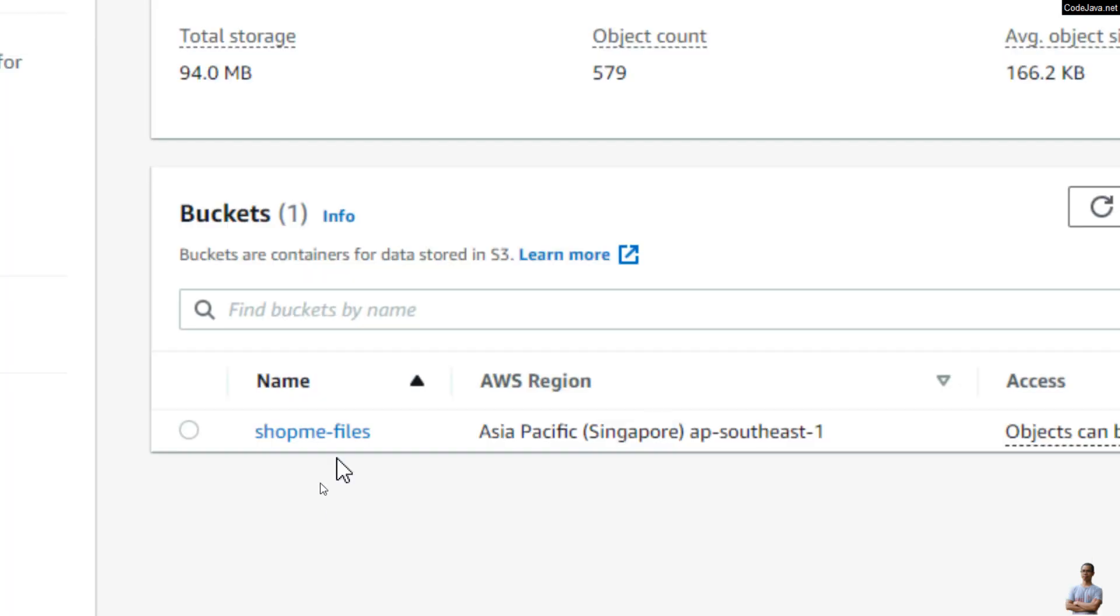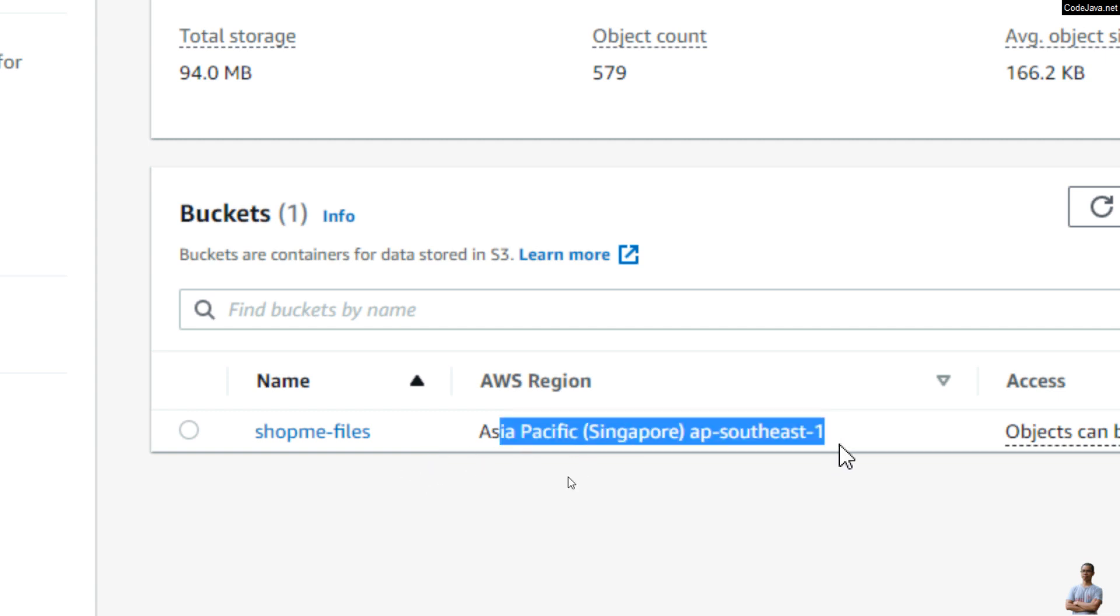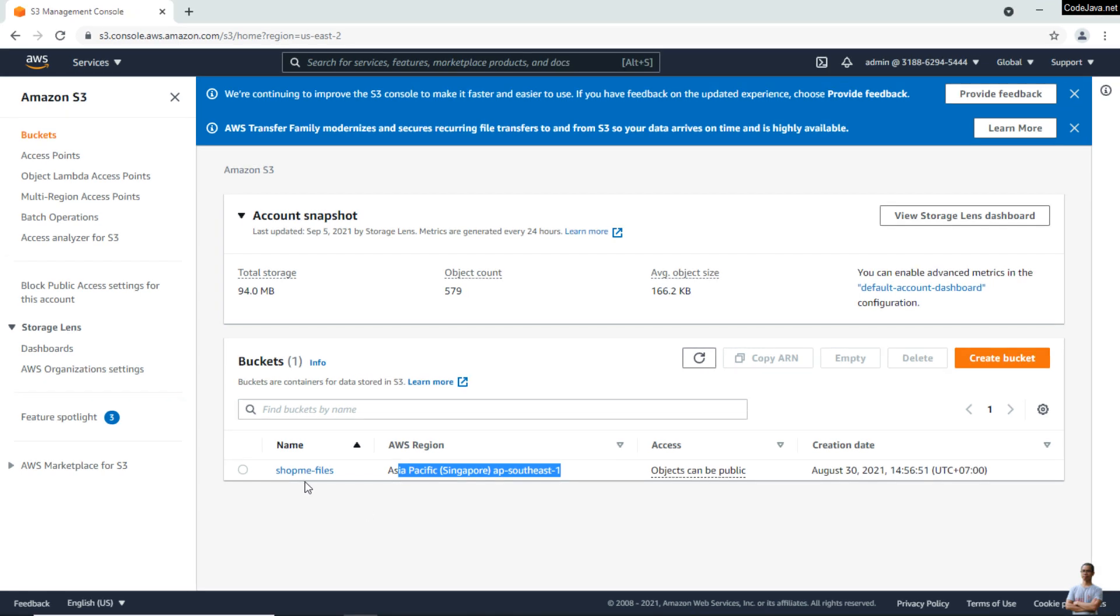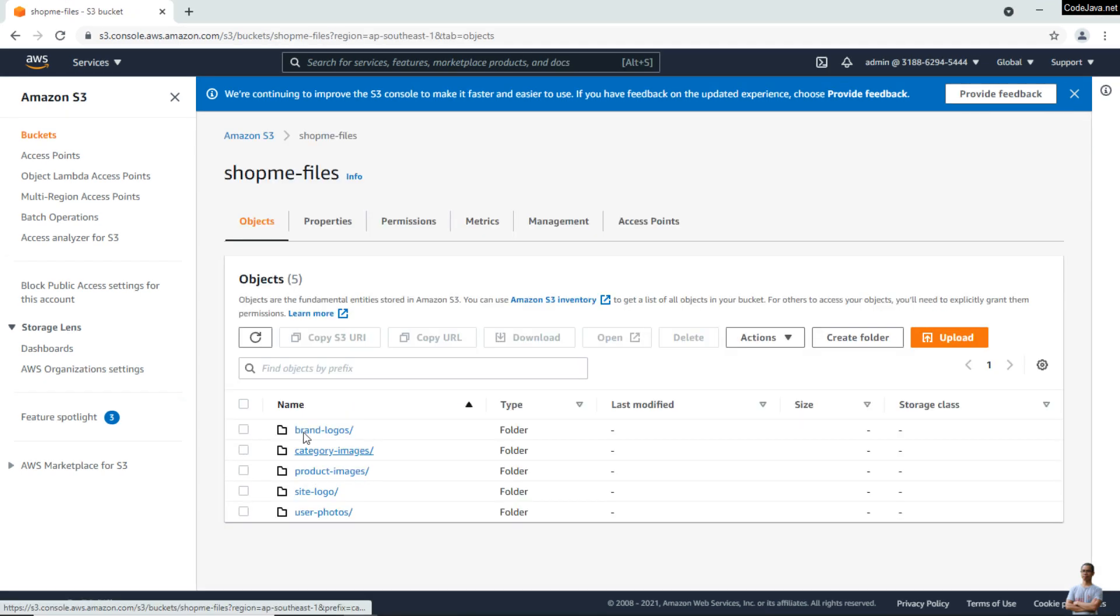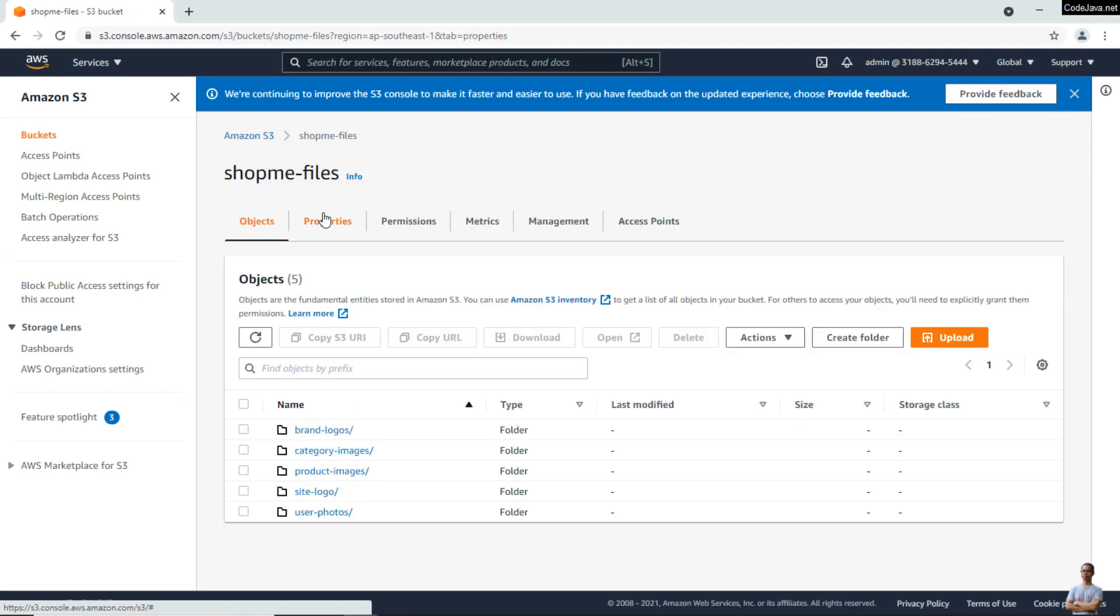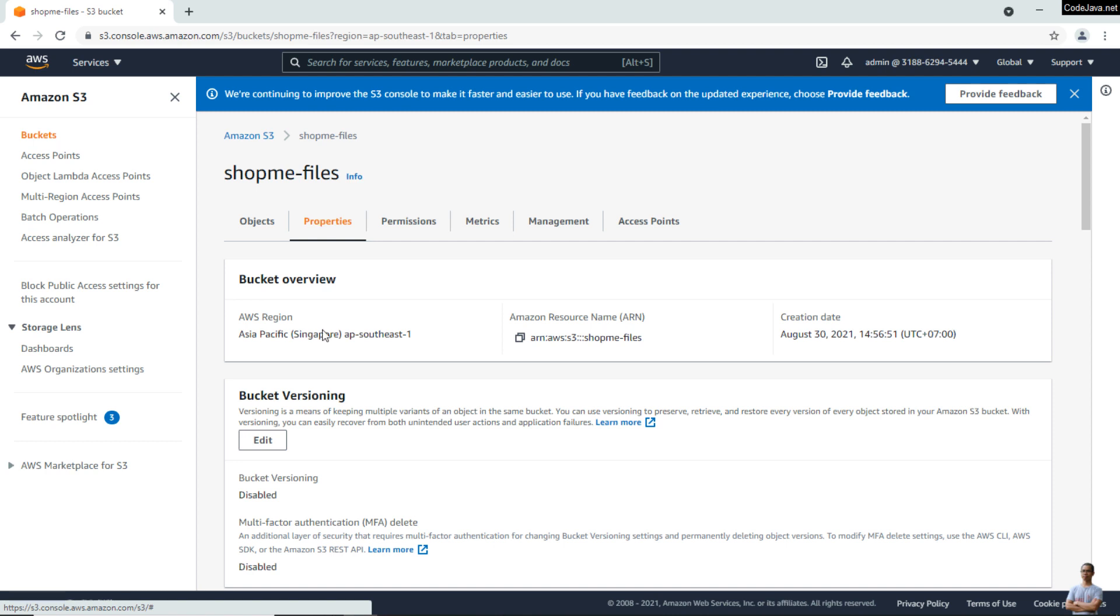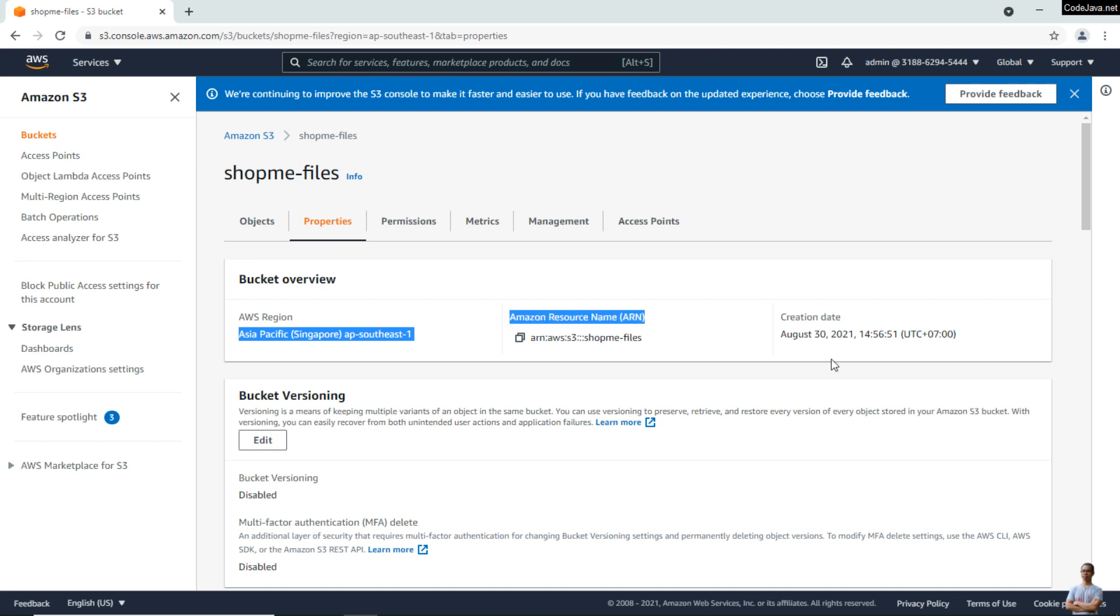The region is Asia Pacific Singapore here. And I can view the details of this bucket, see its properties. You see its origin is in Asia Pacific here, Amazon Resource Name, permissions, and so on—many information.